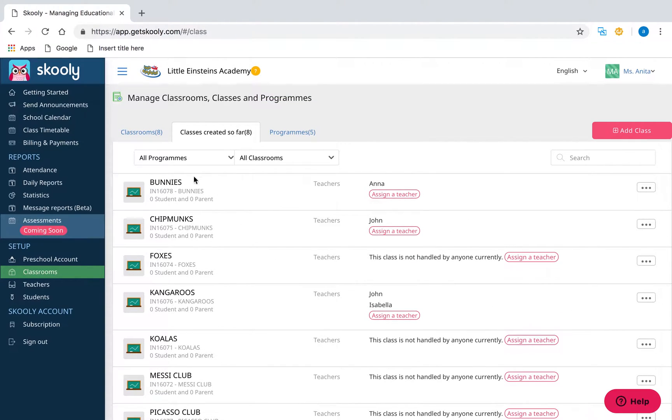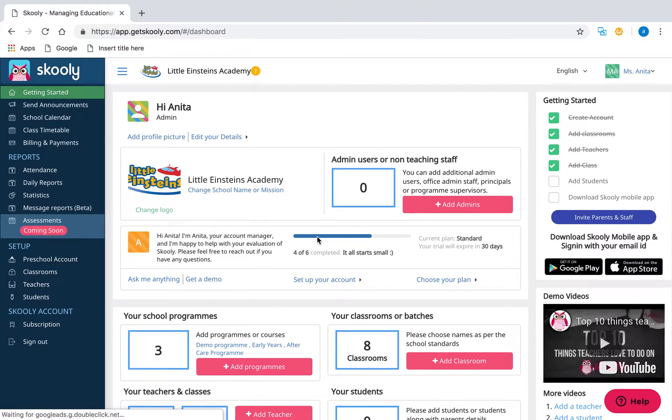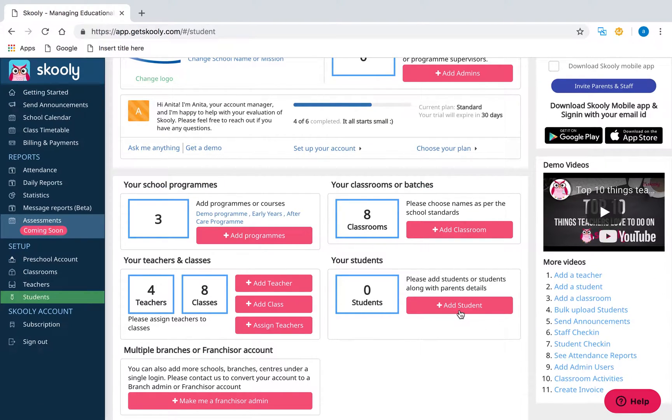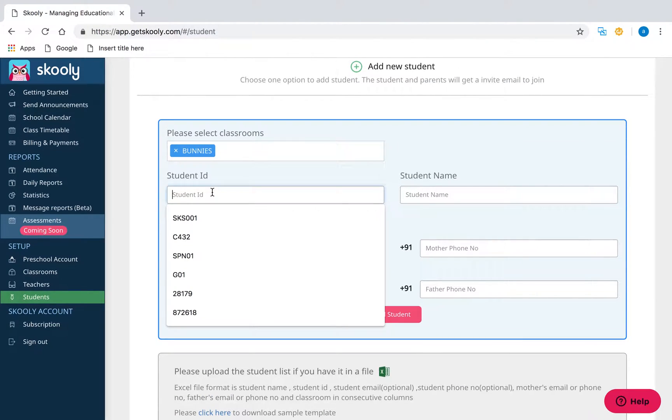The next step is adding students to their respective classrooms. There are two options: Option 1—adding a student manually, and Option 2—using the student bulk upload.